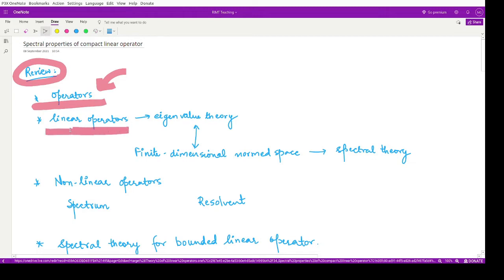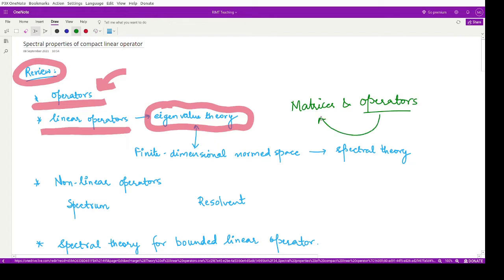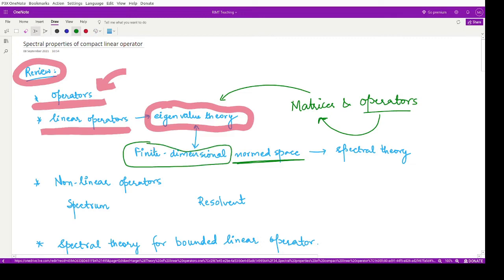We studied about linear operators and the eigenvalue theory corresponding to operators by relating operators to matrices. Whenever we talk about a linear operator, it can always be associated with a matrix, and there is the well-known eigenvalue theory available for every kind of matrix. This eigenvalue theory can be related to the norm theory for finite dimensional normed spaces — in that case, the eigenvalue theory is nothing but spectral theory.